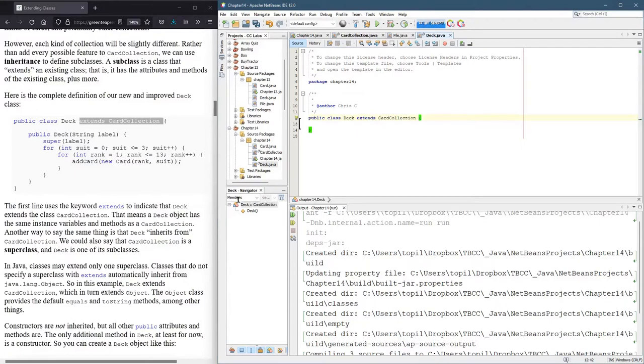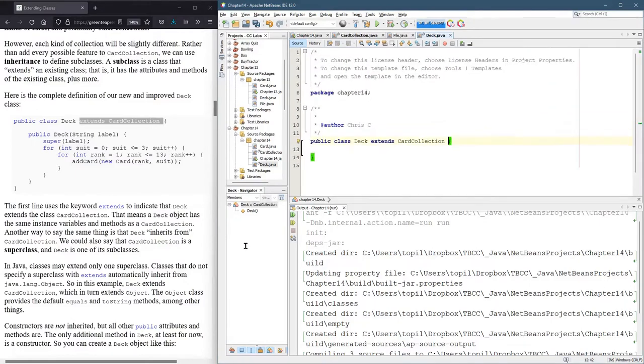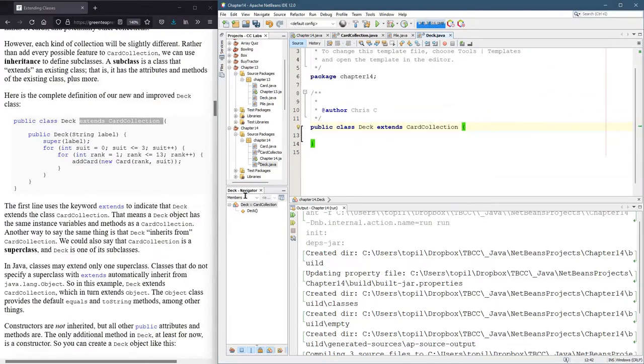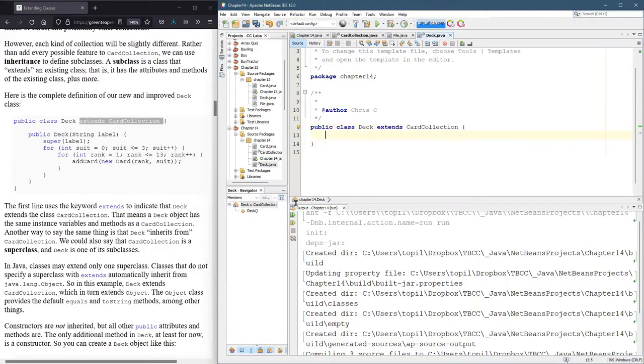So we need to add the phrase extends card collection. It's gonna go right there. This just means we get everything in card collection will also be inside of deck.